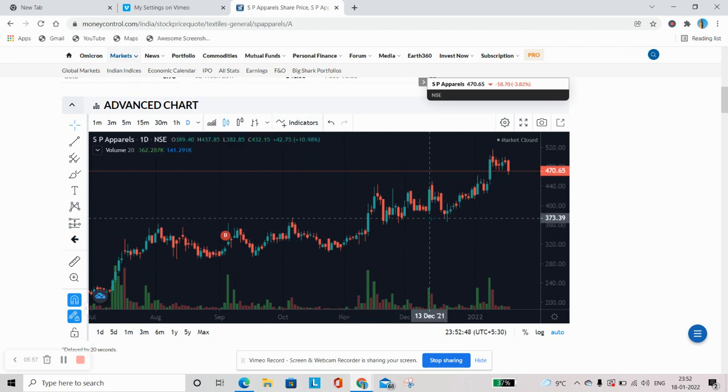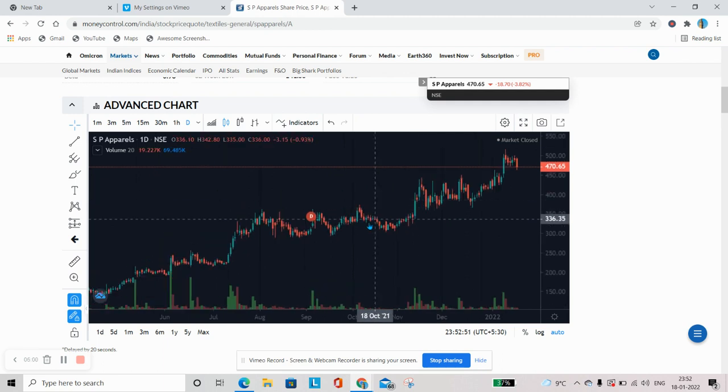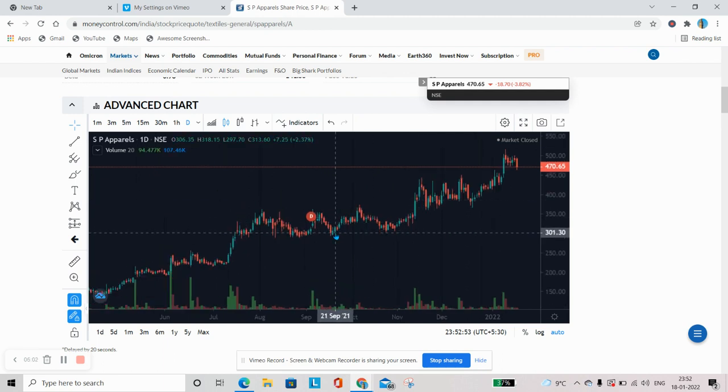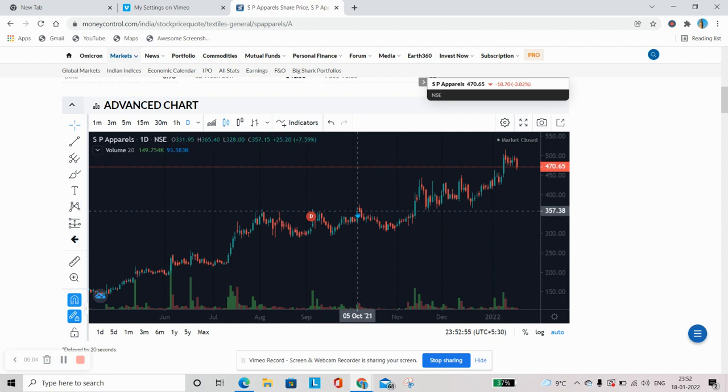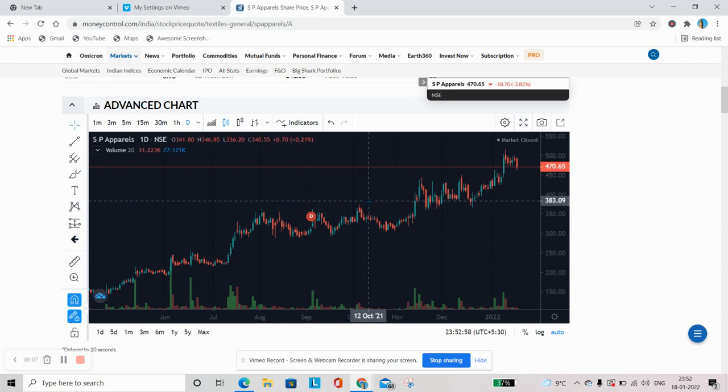But iske alawa jo cheeze aap dekhte hain, another is support and resistance. Ki koi stock kaha pe ake rukta hai, that is called the support. Ek stock jo jaha se upar nahi nikal pata hai, that is called resistance. Don't get confused with these heavy words because in future when we will make more videos, we will explain you further that what are support and resistance and how to use indicators. As this is the first video, we are just trying to give you a little bit of glimpse like what technical analysis is.